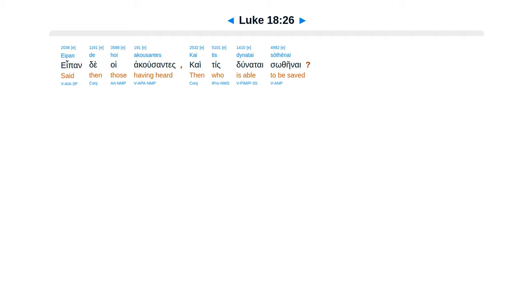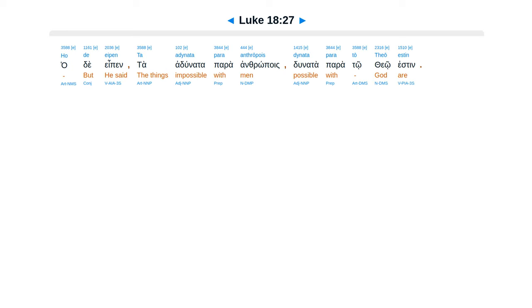Eipon de hoi akousantes, kai tis dynatai sōthēnai? Ho de eipen, ta adynata par' anthrōpois dynata para tō theō estin.